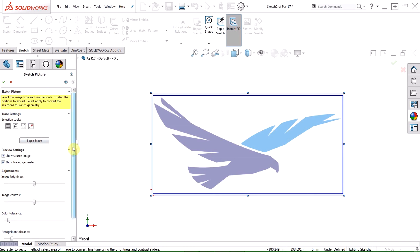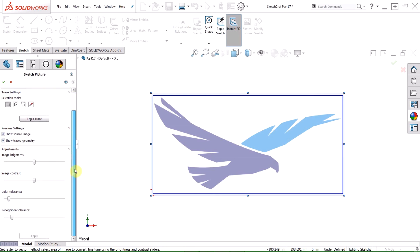On the adjustment side of things, we can adjust our image brightness or contrast, and we can adjust color tolerance or recognition tolerance in order to get the best possible trace profile.